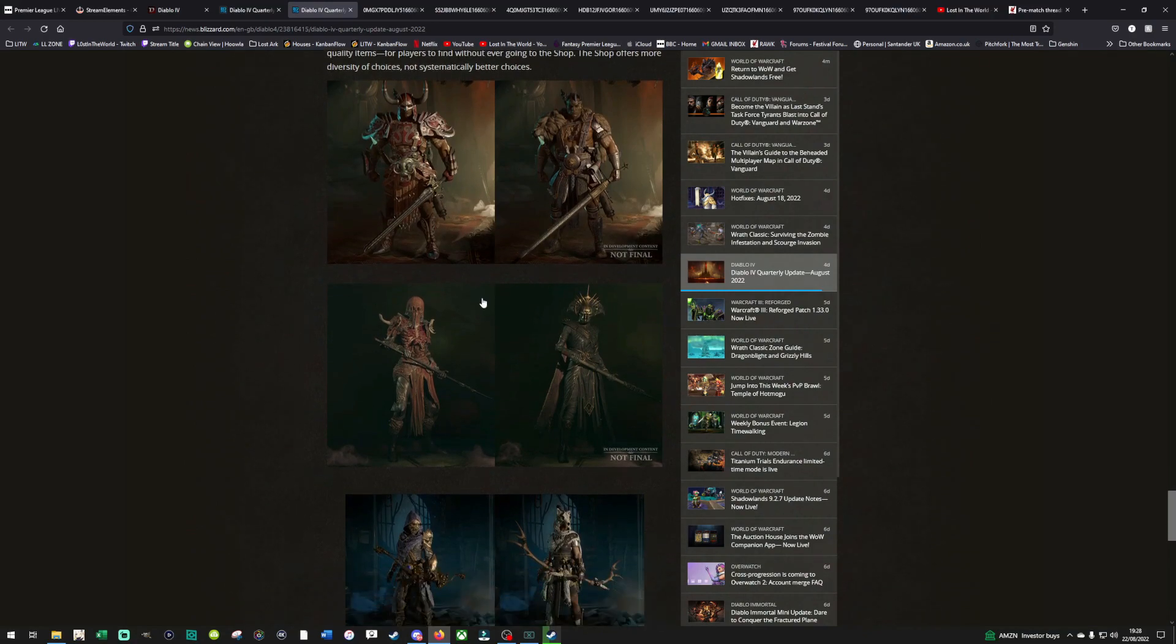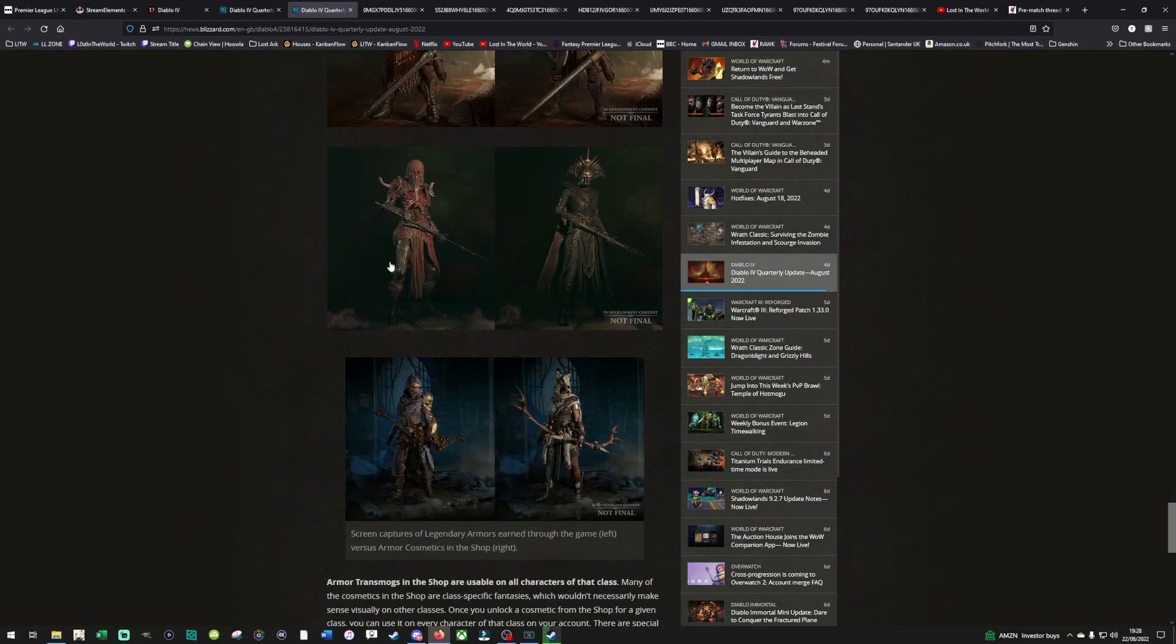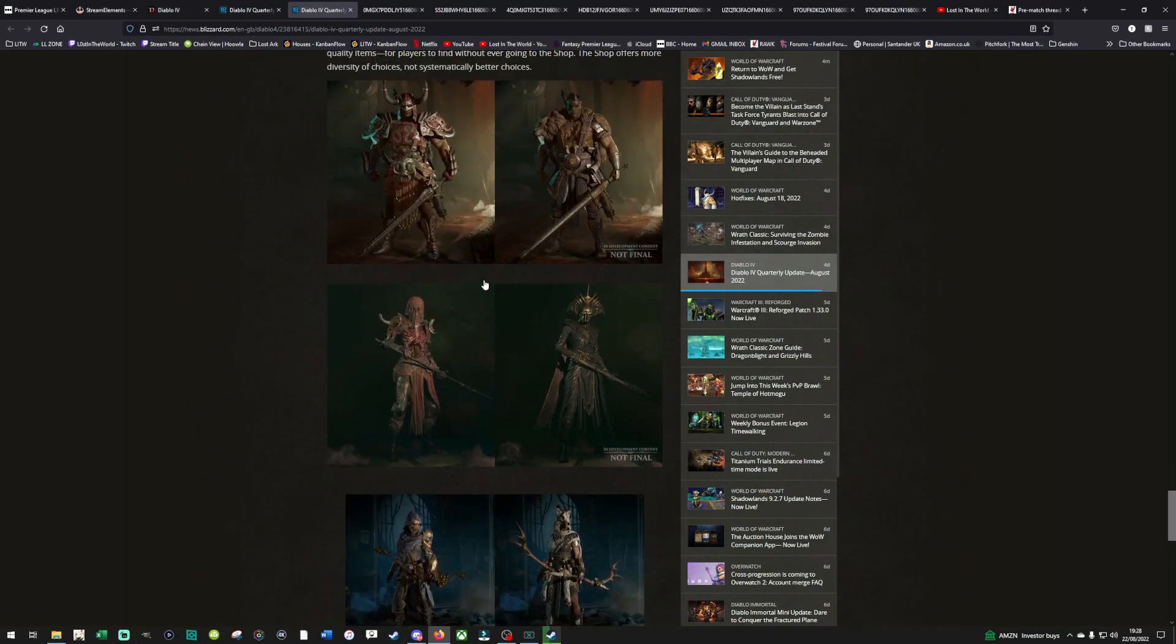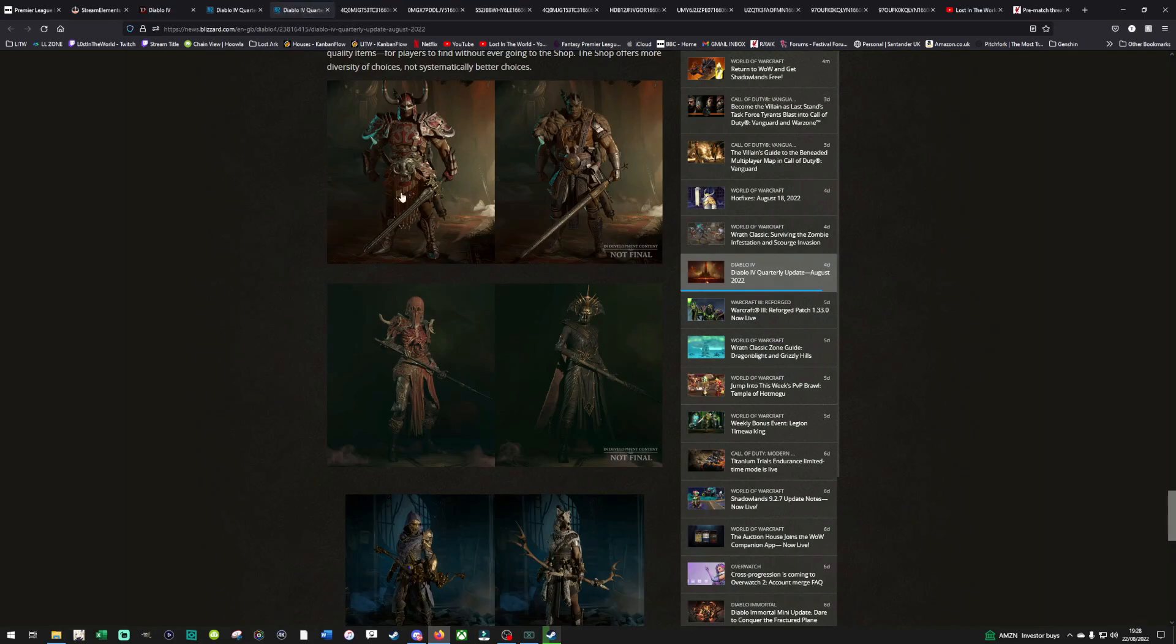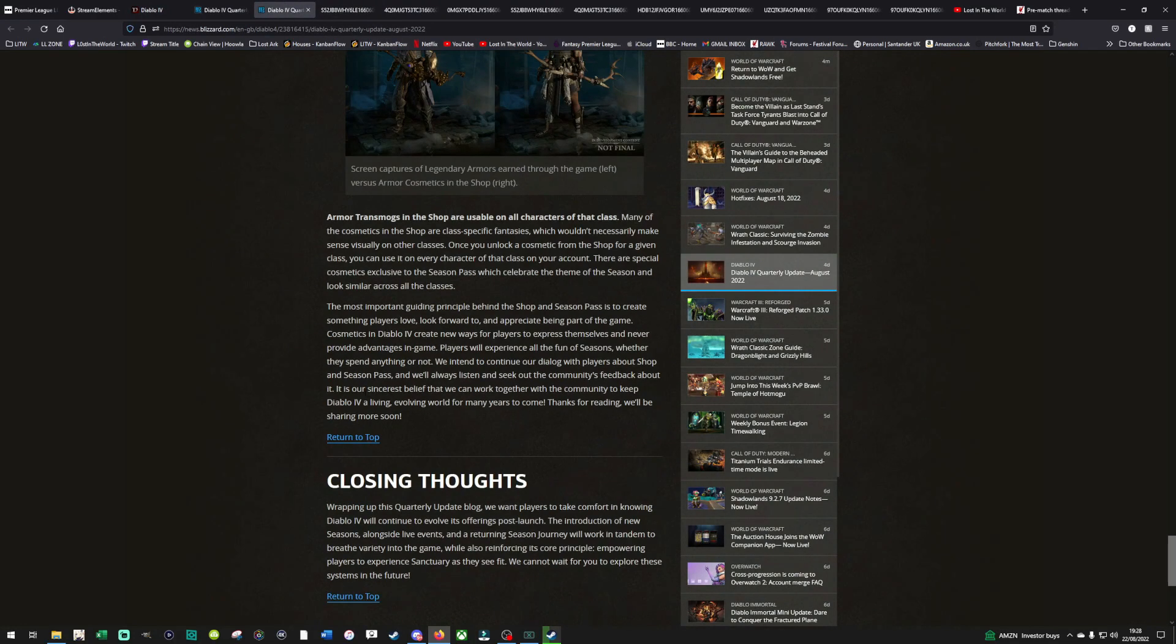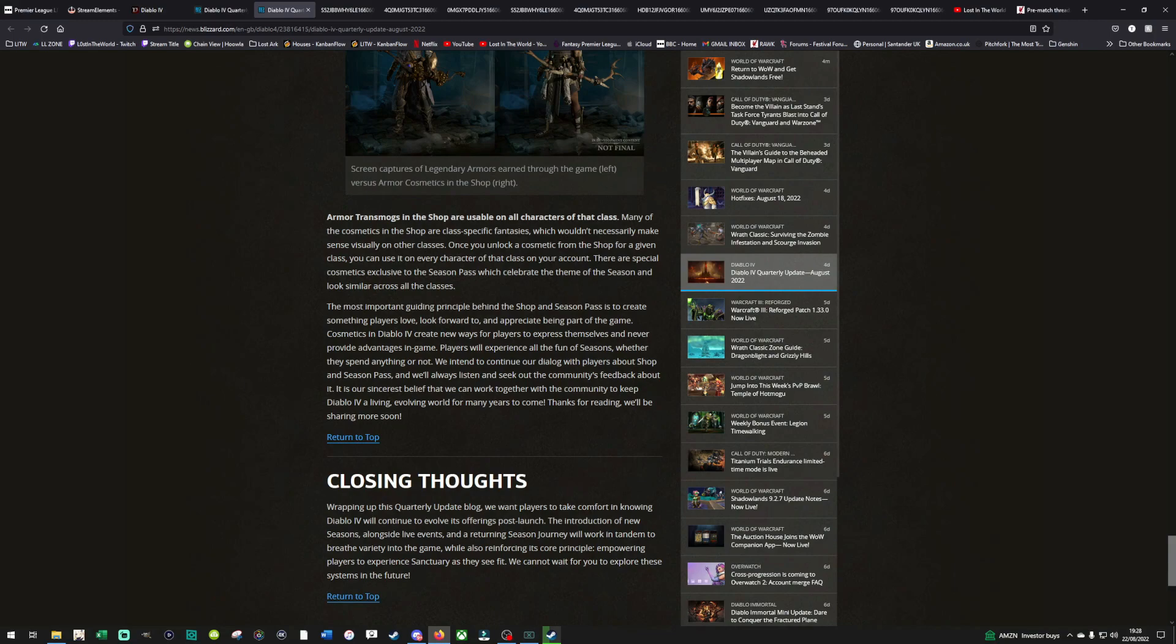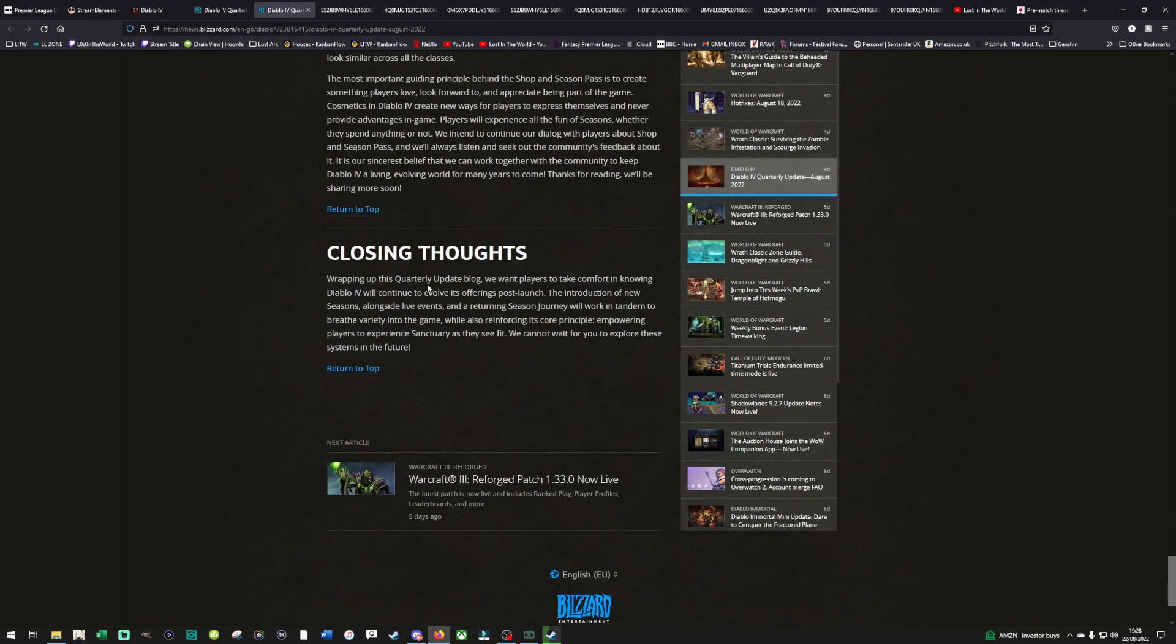Oh, so the game's left and the shop's right. Oh, bloody hell. Yeah. I mean, that's down to personal taste, isn't it? I don't think anyone can unanimously say, oh, the shop's better than the in-game, or the in-game's better than the shop. They're both good. Oh, that's interesting. Okay. Armor transmog in the shops are usable on all characters of the class. I hope Fashion Game isn't the end game, though, in Diablo 4. Many of the cosmetics in the shop are class-specific fantasies, which wouldn't necessarily make sense visually on other classes. Once you unlock a cosmetic from the shop for a given class, you can use it on every character of that class on your account. Oh, excellent. There are special cosmetic exclusives to the Season Pass, which will celebrate the theme of the season and look similar across all the classes. All right.